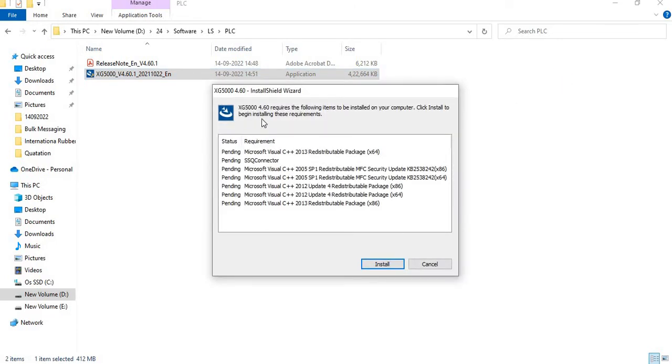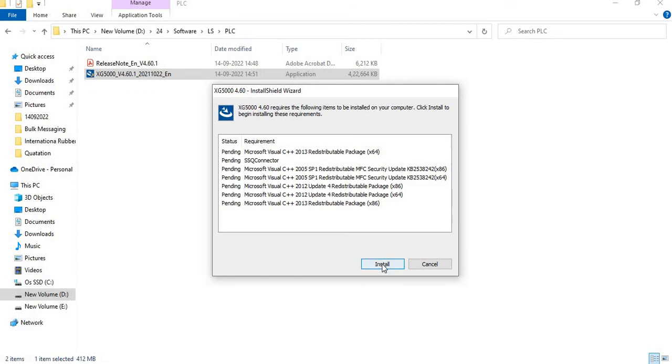You will see here XG5000 4.60. XG5000 is the software name and 4.60 is the version. We can start the installation from there by clicking the installation button.